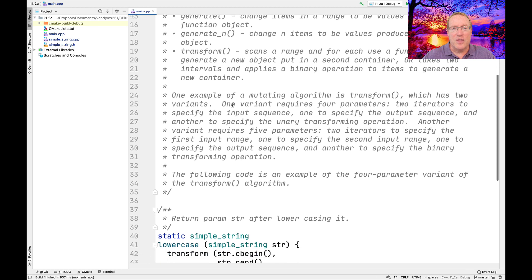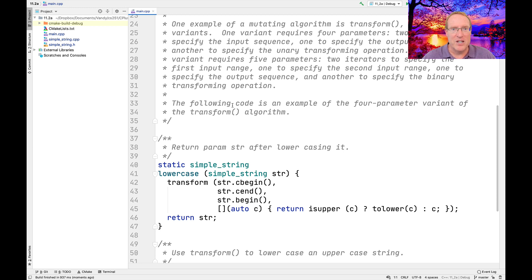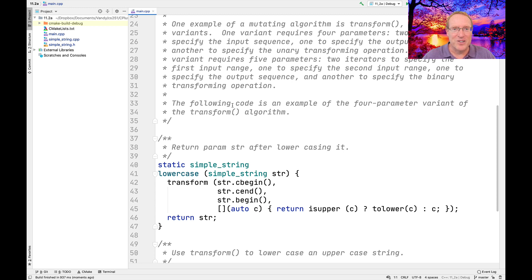The transform algorithm is quite interesting — it has several variants. One variant takes four parameters: two iterators to the input sequence defining the input range, one output iterator indicating where the data is going to go, and a fourth parameter indicating what type of transformation to perform, which will be a unary transforming operation. There's also another variant that takes five parameters. The first two are the iterator range for the input sequence. The third is an input iterator to a second range expected to be at least as long as the first. The fourth parameter is an output iterator where results are stored. The fifth parameter is a binary function taking one element from each range, performing its operation, and returning a result stored into the output iterator.